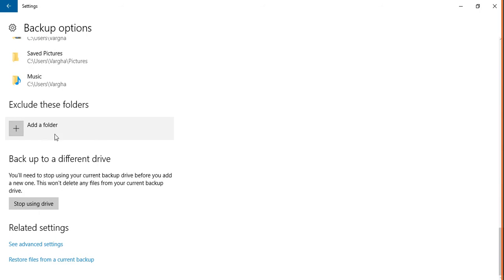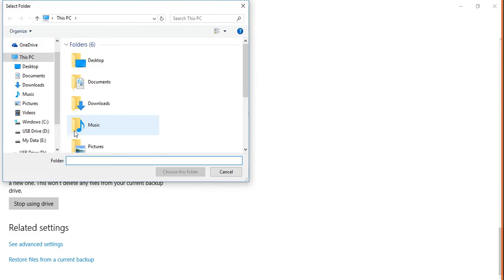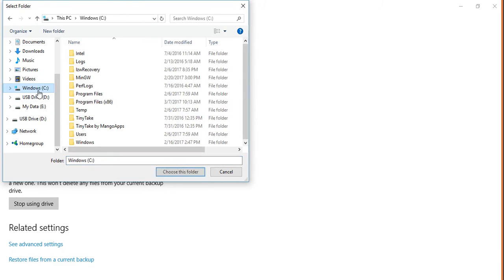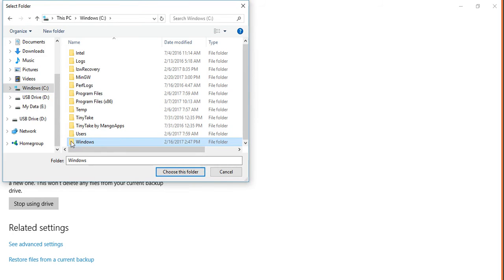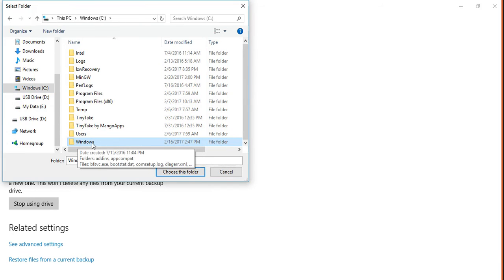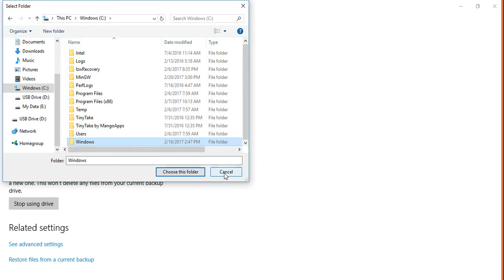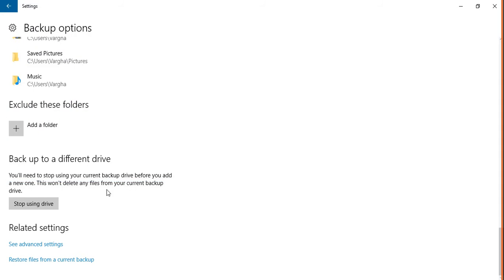But if I need something else that is not listed here, add a folder. Go to the place wherever that specific folder is located. Let's say it's on my C drive and it's this folder. For some reason, I'm going to back up my Windows folder - it's probably not going to be useful anytime, but that's how you do that. Choose this folder.